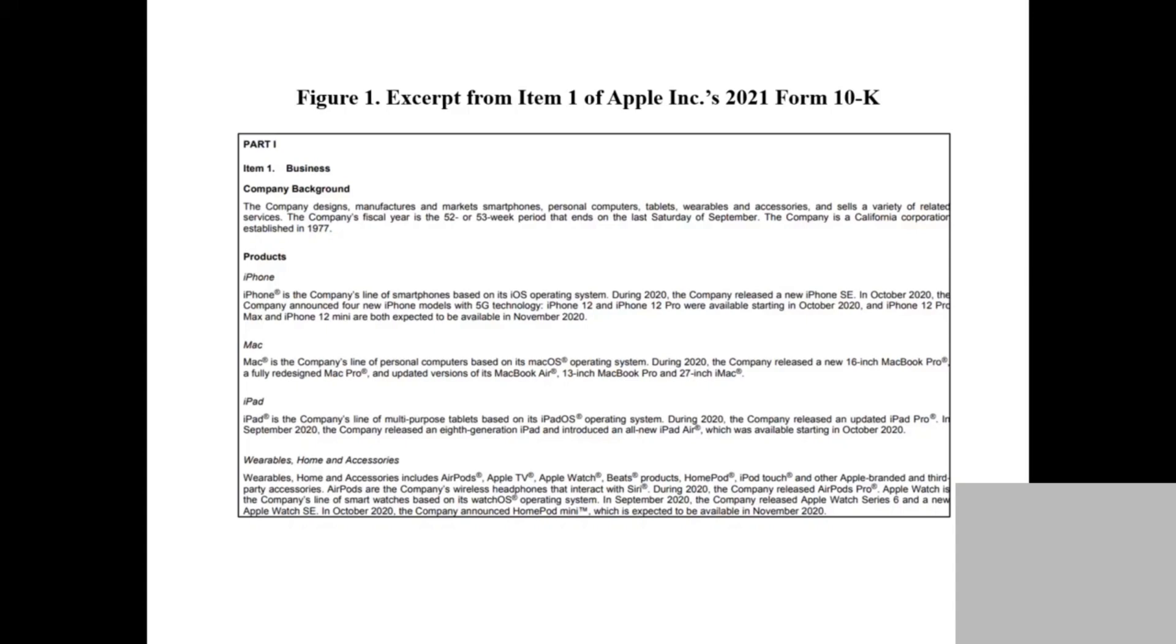If you look at the text similarity between the two product descriptions, you can find out how close these two products are. That's how people use that to measure product similarity, using the similarity between the two descriptions. That's one use case of the 10-K.